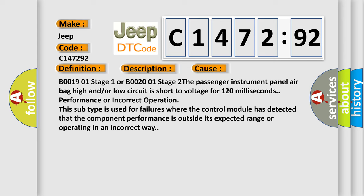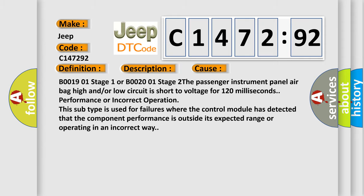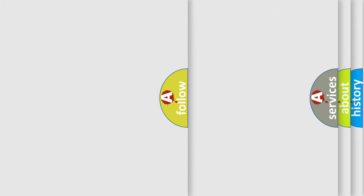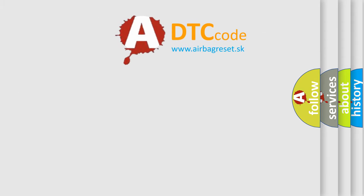In addition, this subtype is used for failures where the control module has detected that the component performance is outside its expected range or operating in an incorrect way.